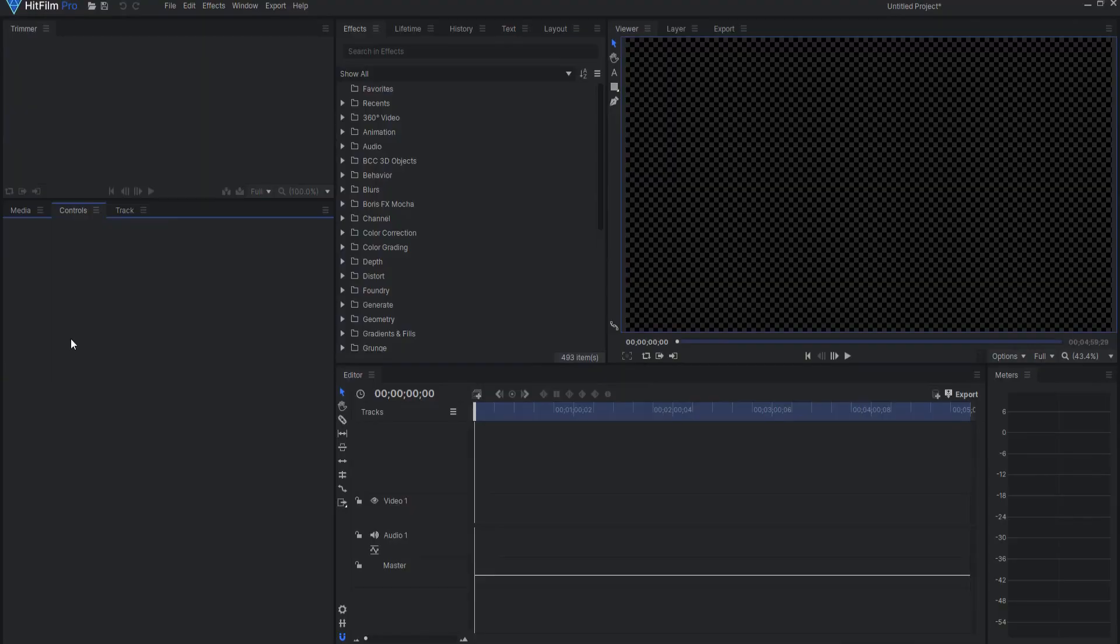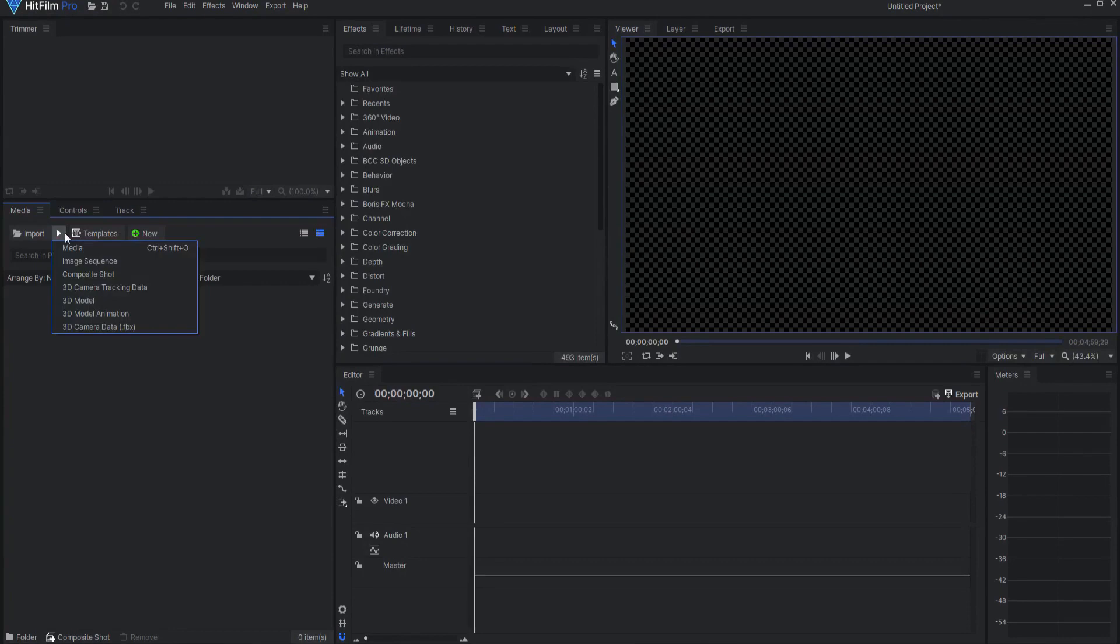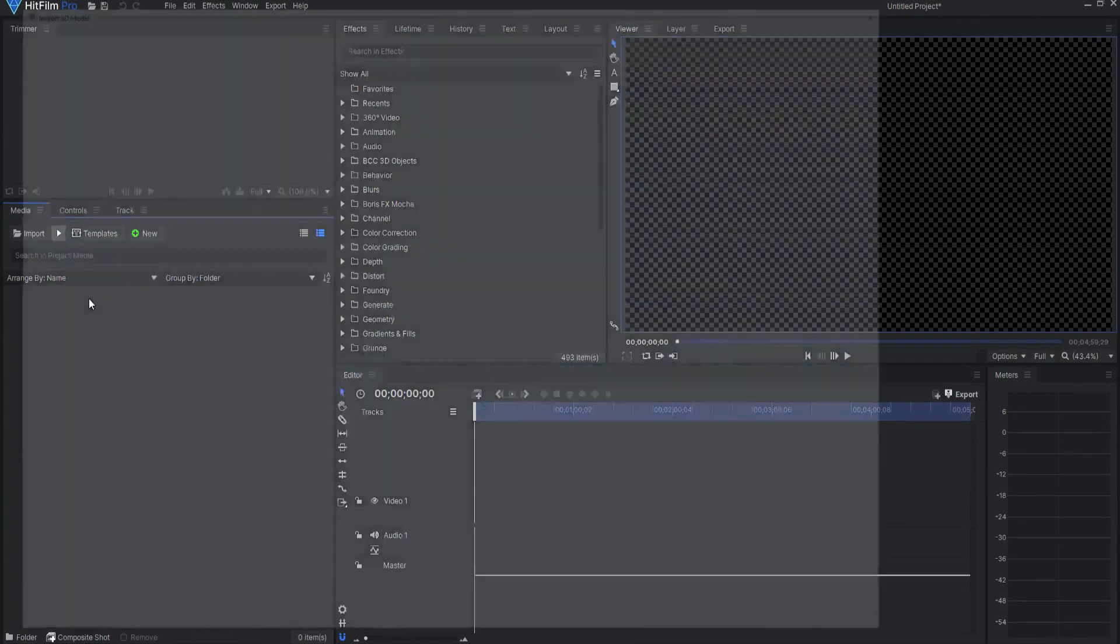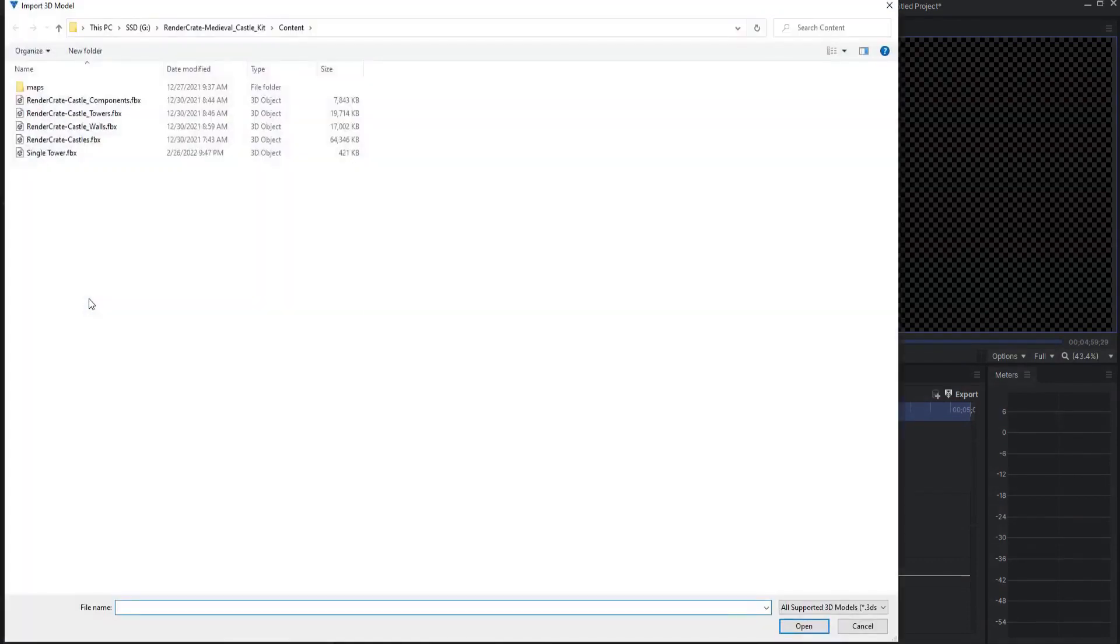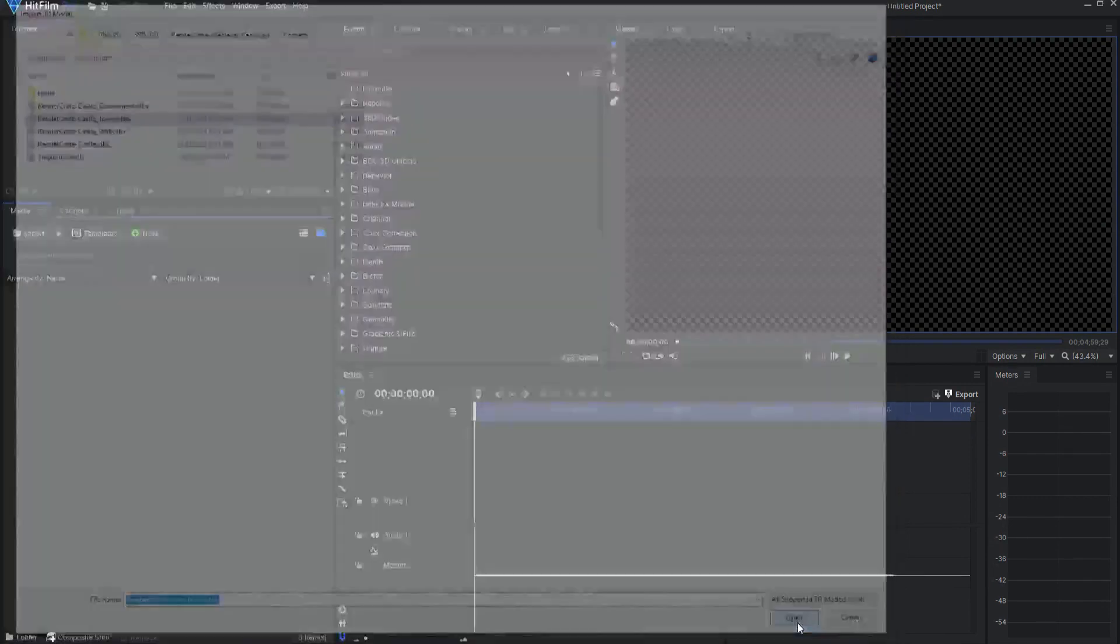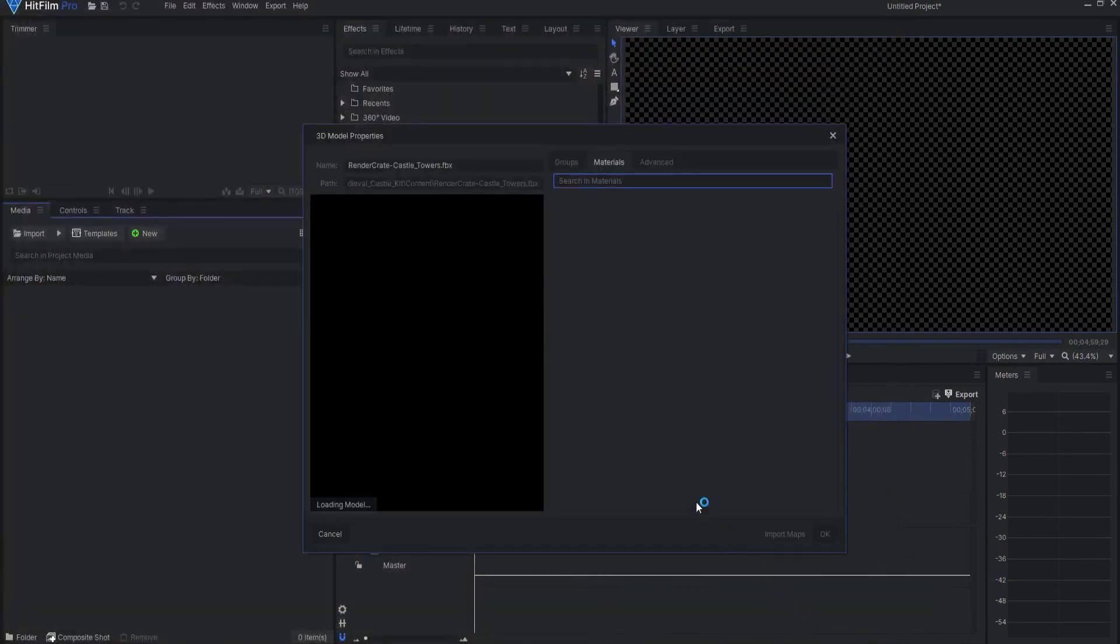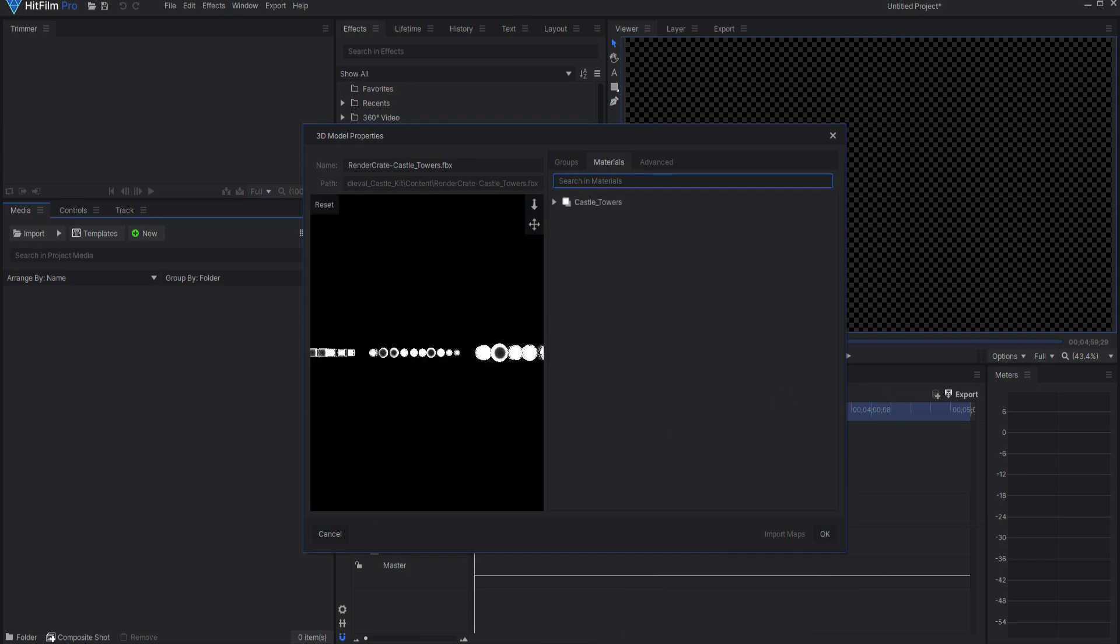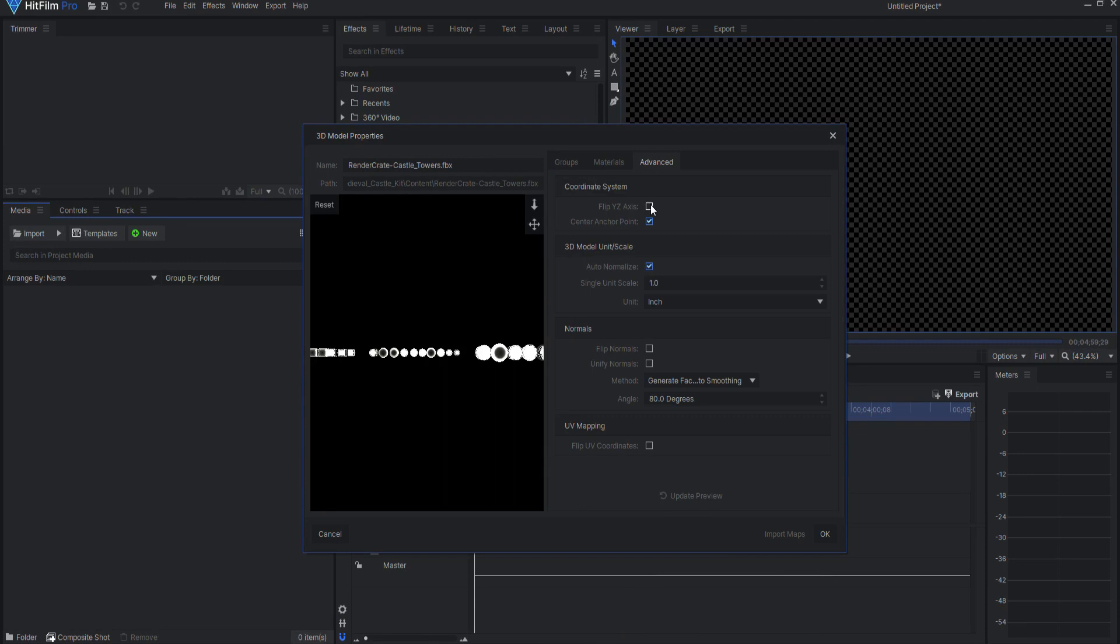Under the Media tab, click the arrow next to Import and select 3D Model. Navigate to the folder where you have unzipped the medieval castle kit and select one of the model groups. I will select the castle towers. Under the Advanced tab, check on Flip YZ axis and update the preview.